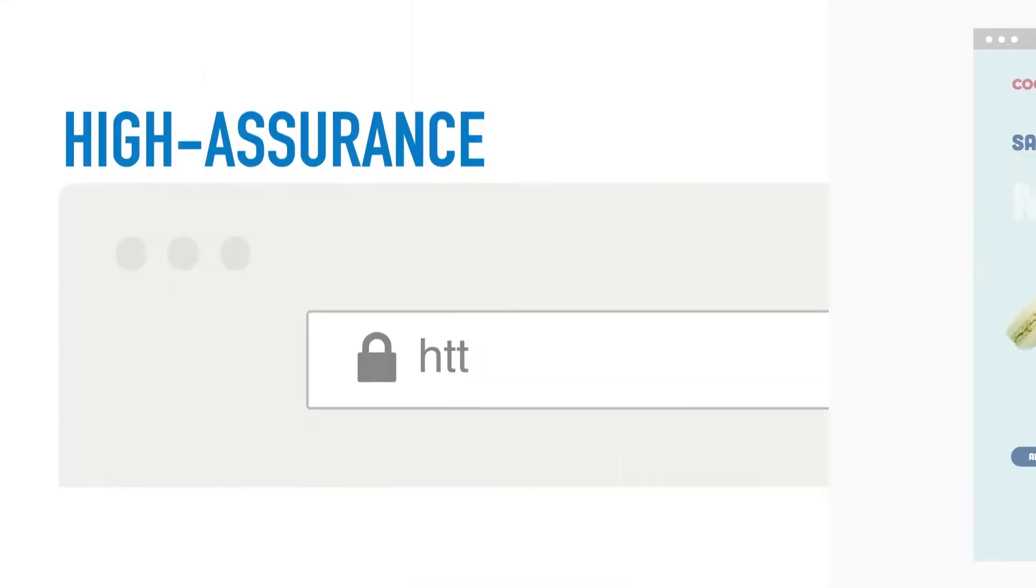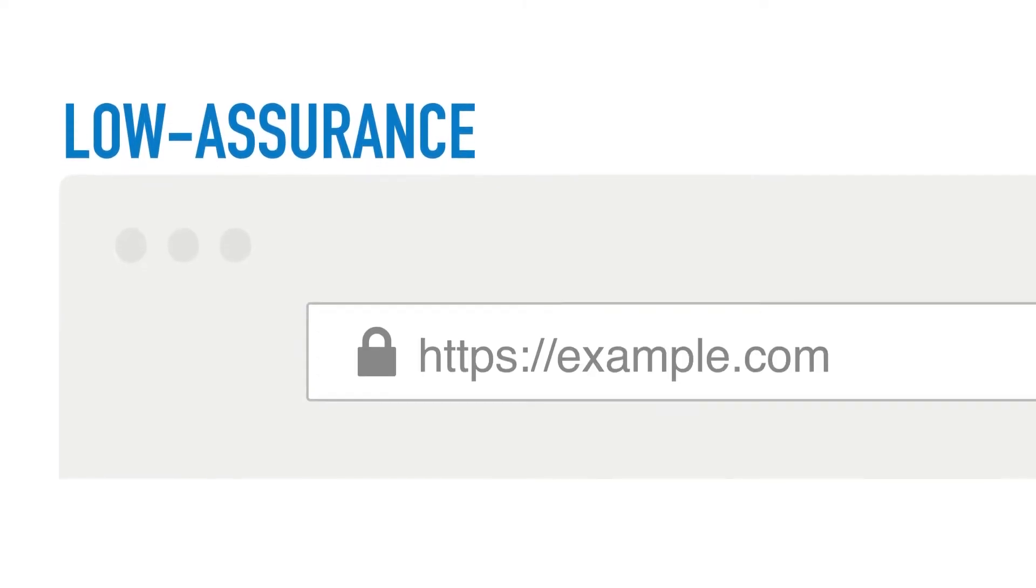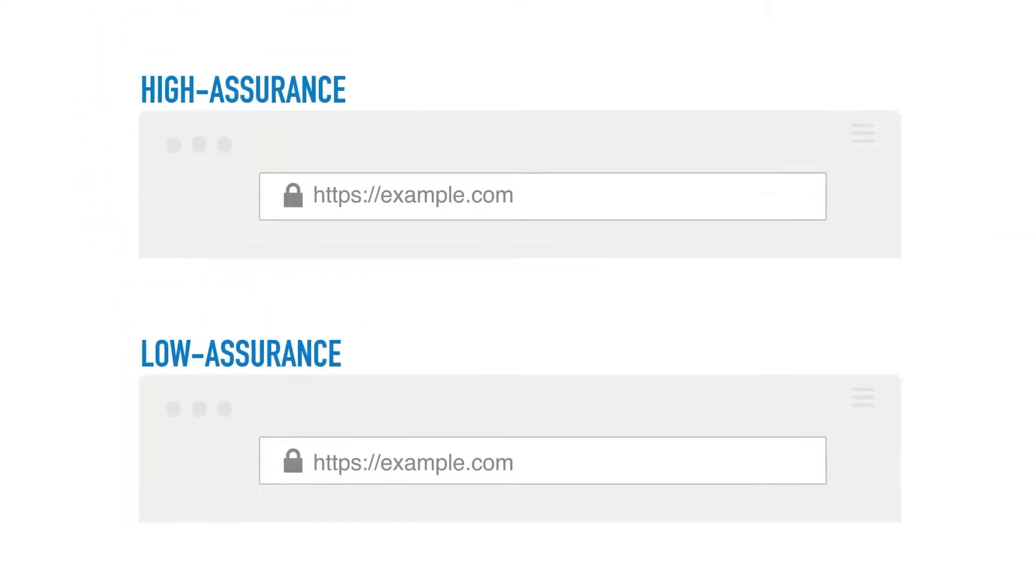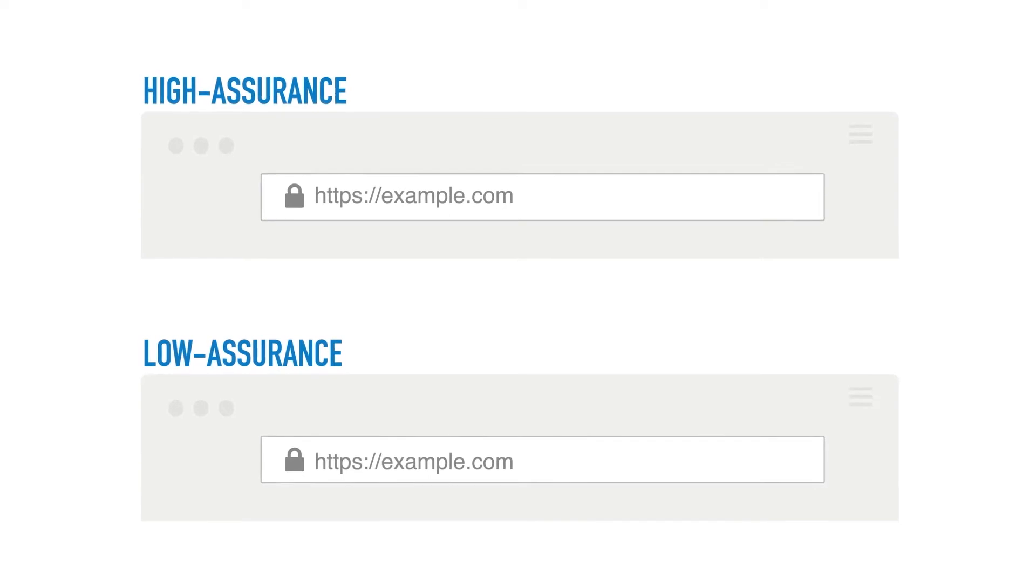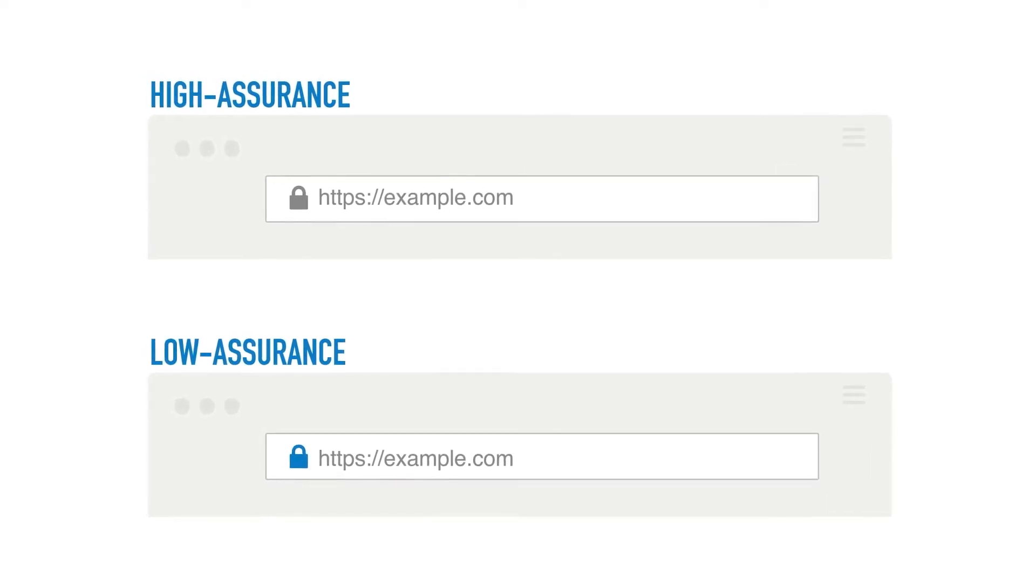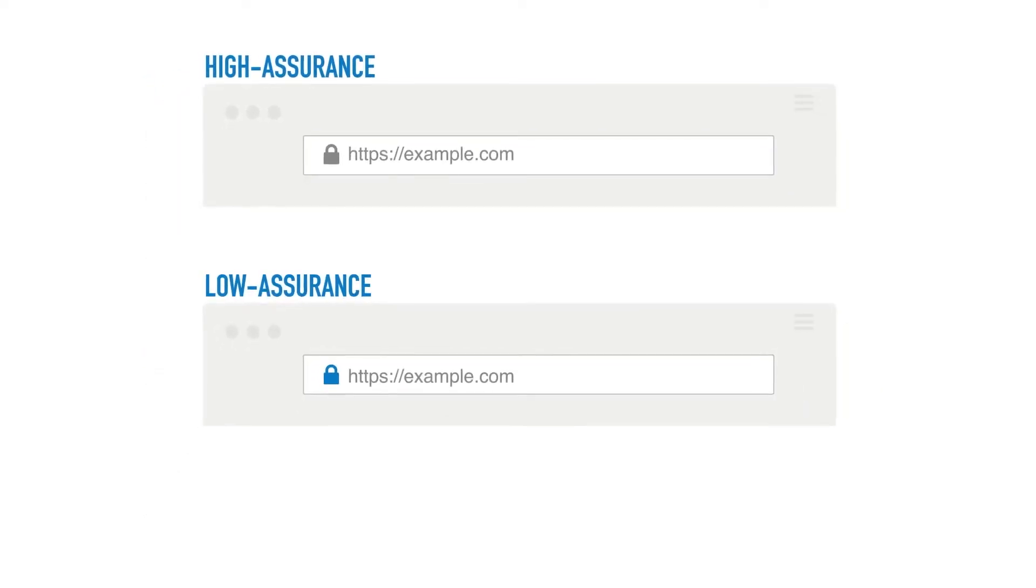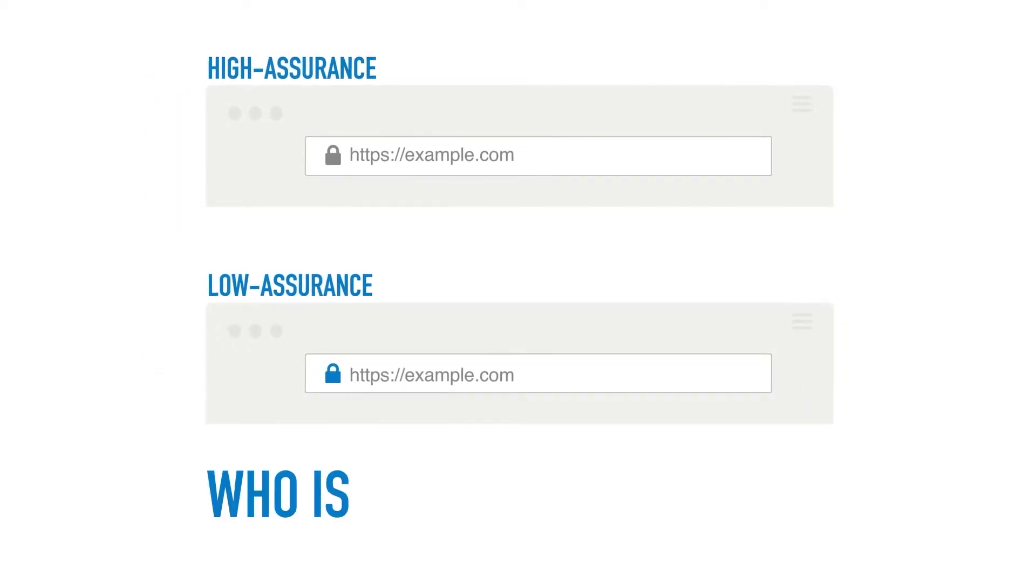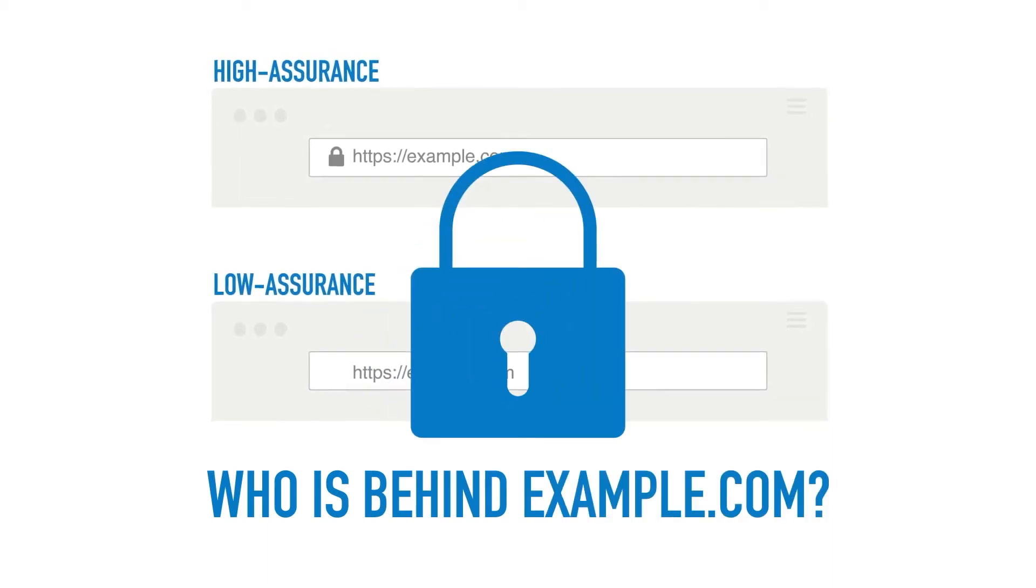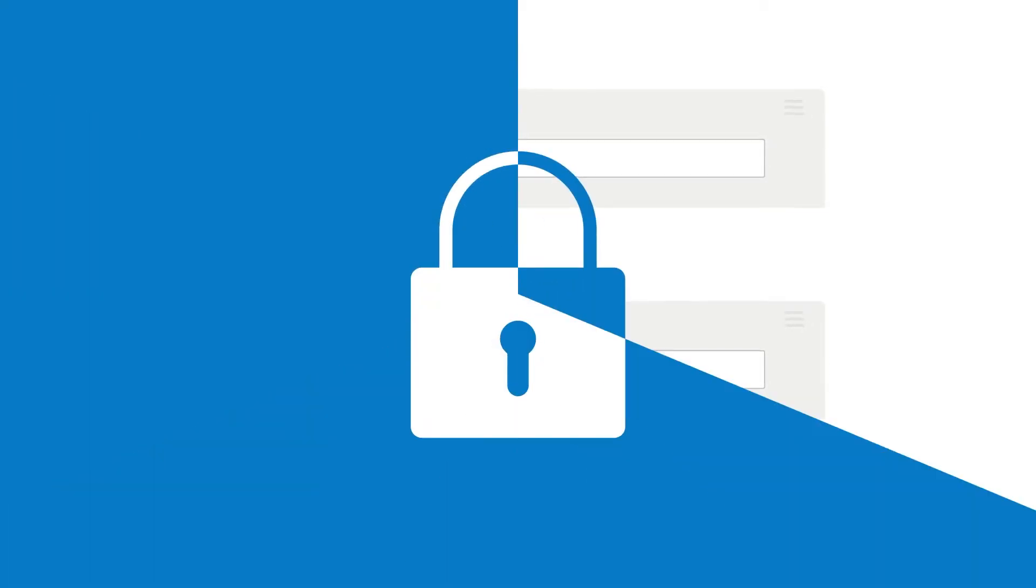Because there are high and low assurance certificates and browsers display them both exactly the same, a padlock only indicates encryption. It tells a user nothing about the entity behind the site, many of whom don't want you to know. You have to look beyond the lock.